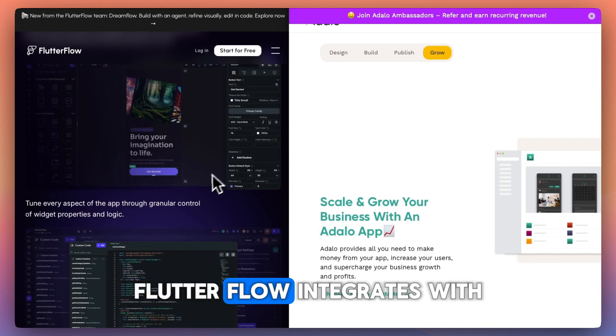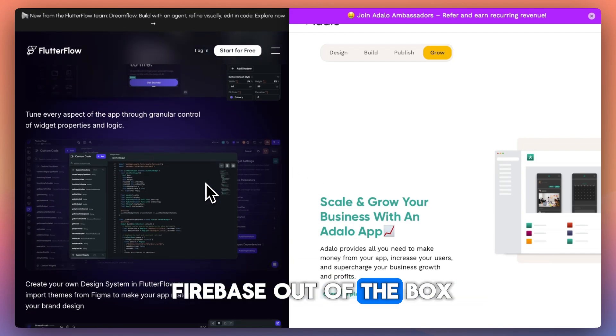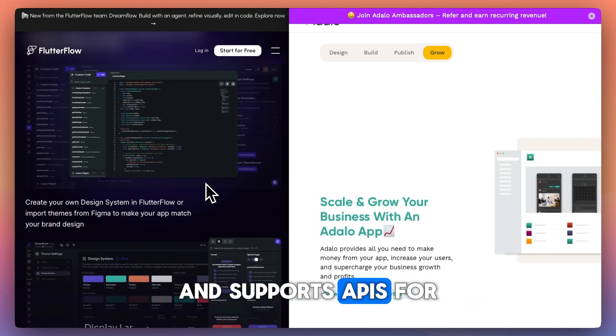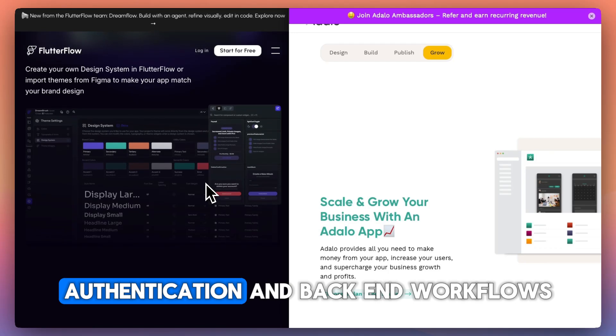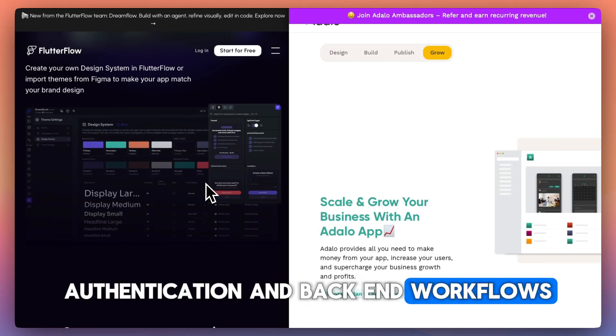Flutterflow integrates with Firebase out of the box and supports APIs for data sources, authentication, and back-end workflows.